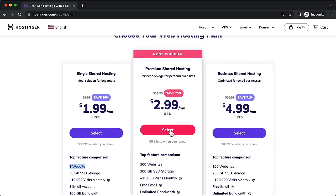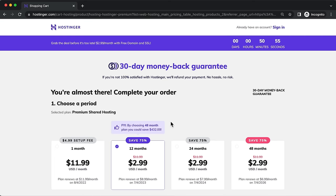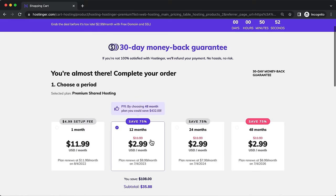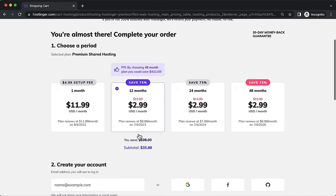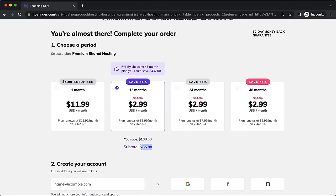Click on select, then choose the period. I recommend 12 months or more — for a longer term you save more on renewal rates. For example, the 48-month plan renews at $7 while the 12-month renews at $9. For this tutorial I'm going with the 12-month plan at around $36. If you're an existing business you may want to go longer.